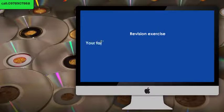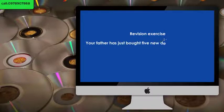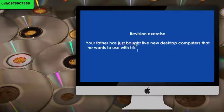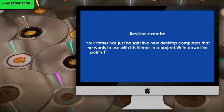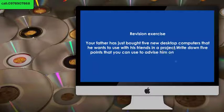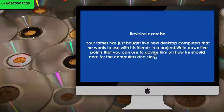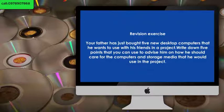Revision exercise: Your father has just bought five new desktop computers that he wants to use with his friends in a project. Write down five points that you can use to advise him on how he should care for the computers and storage media that he would use in the project.